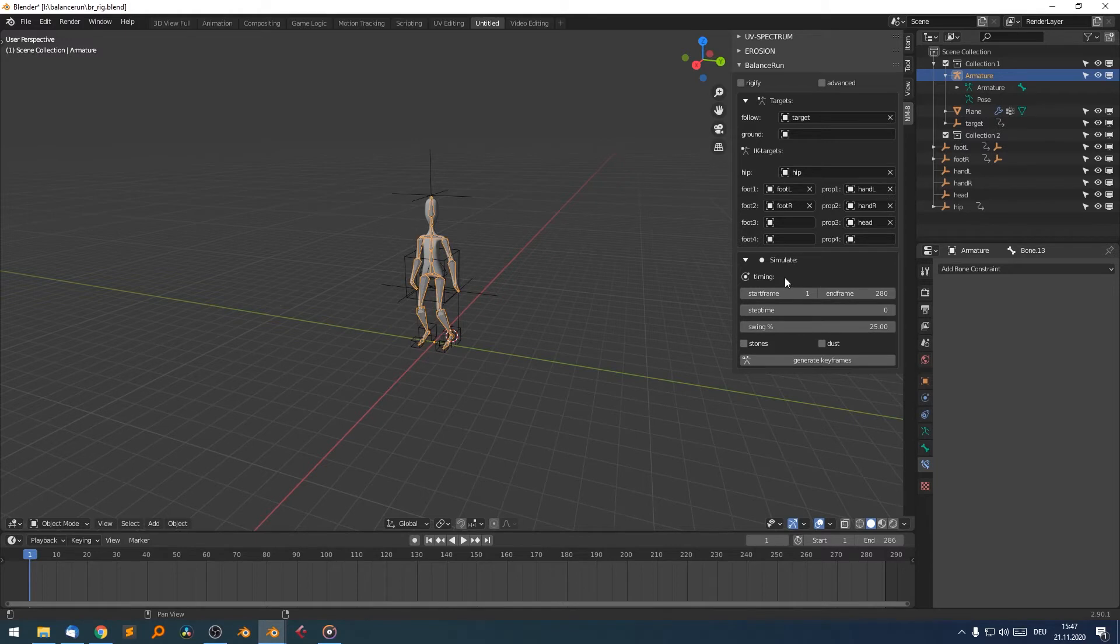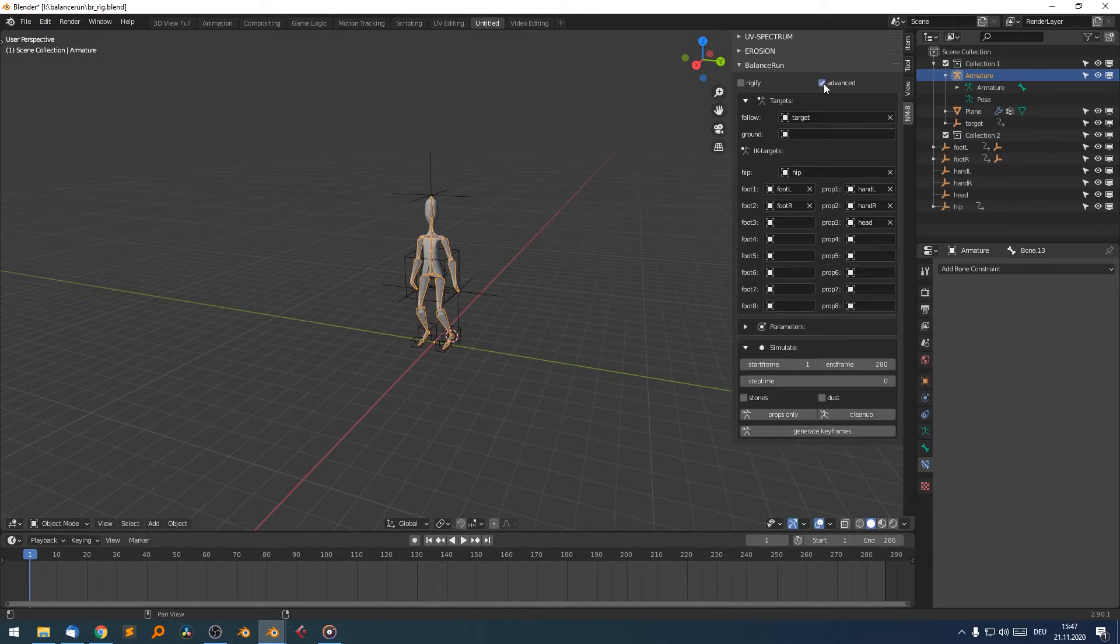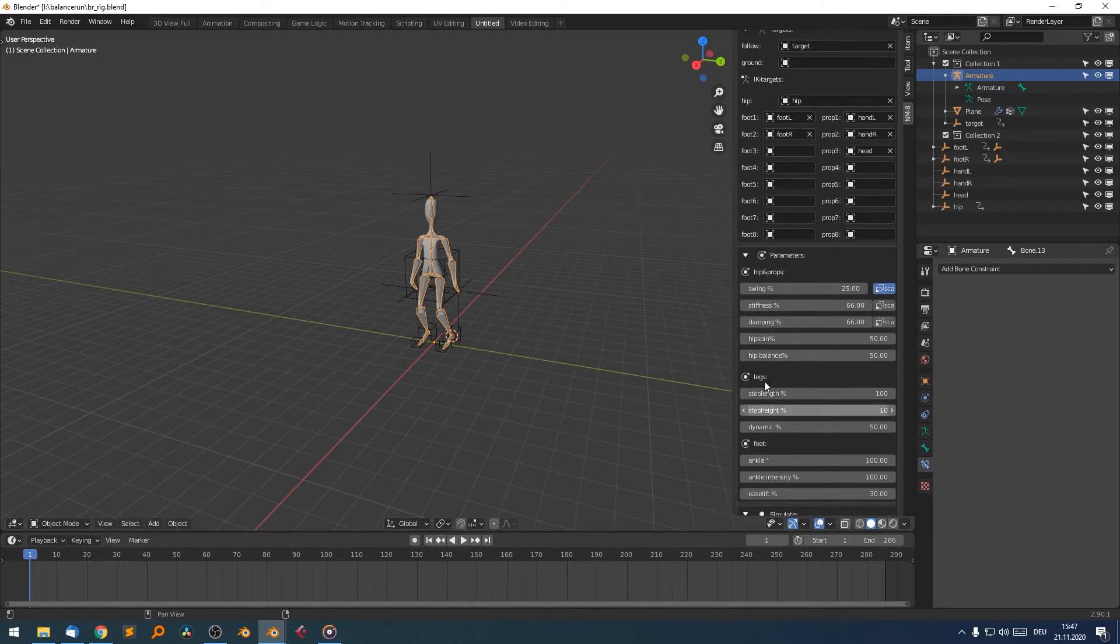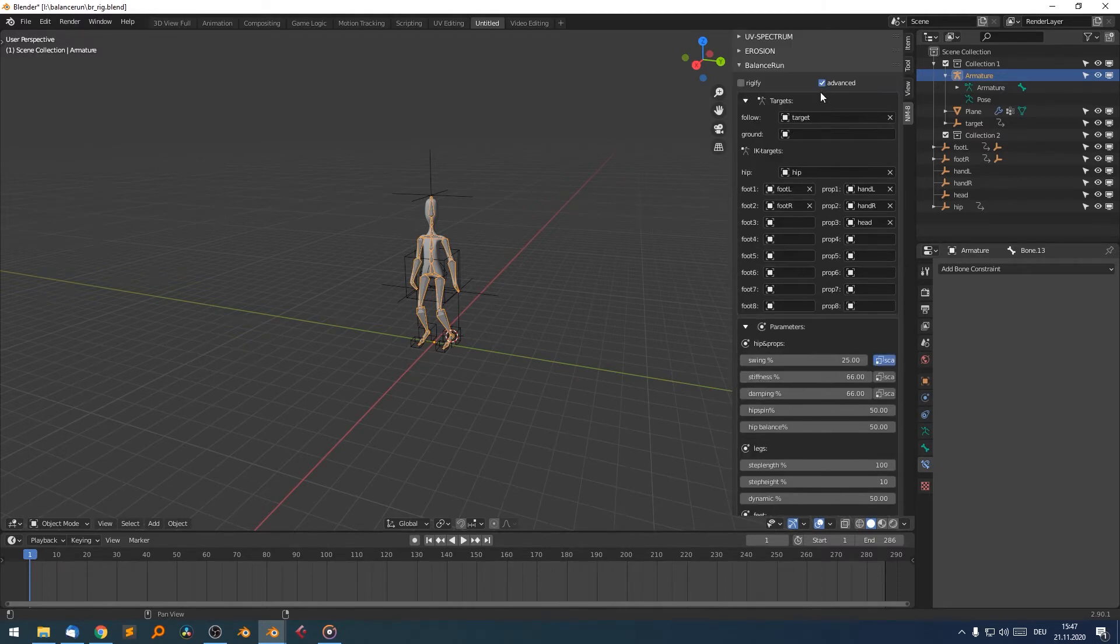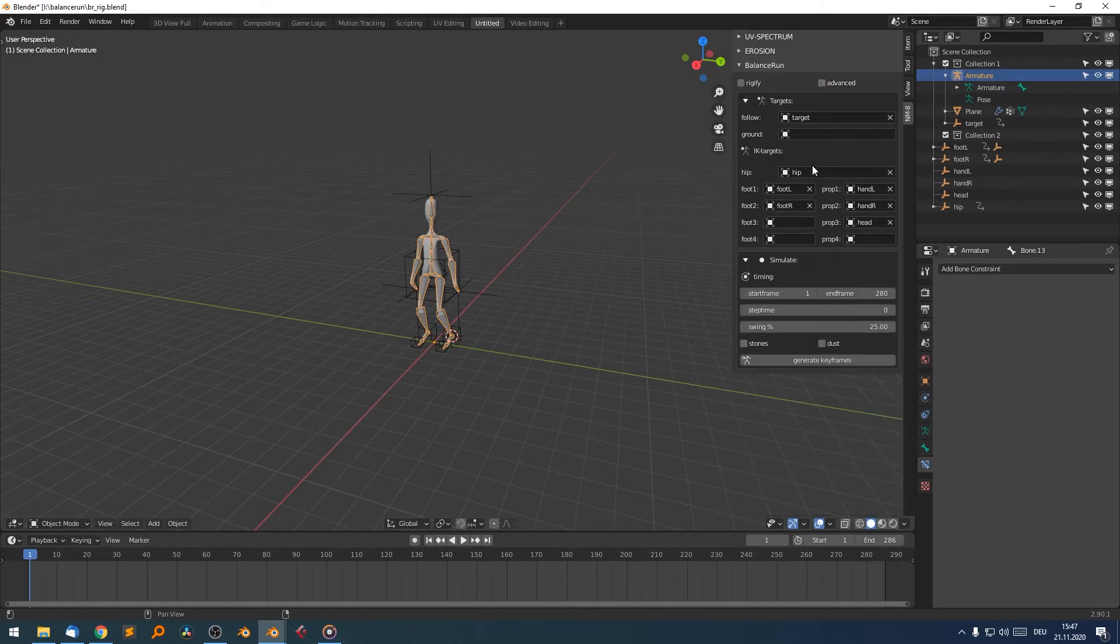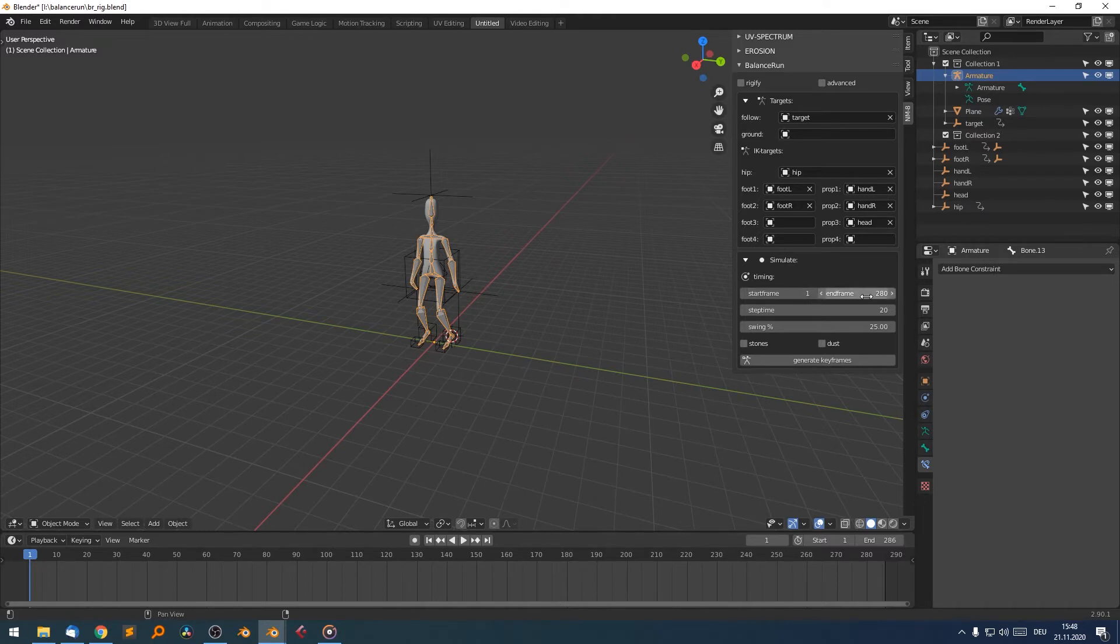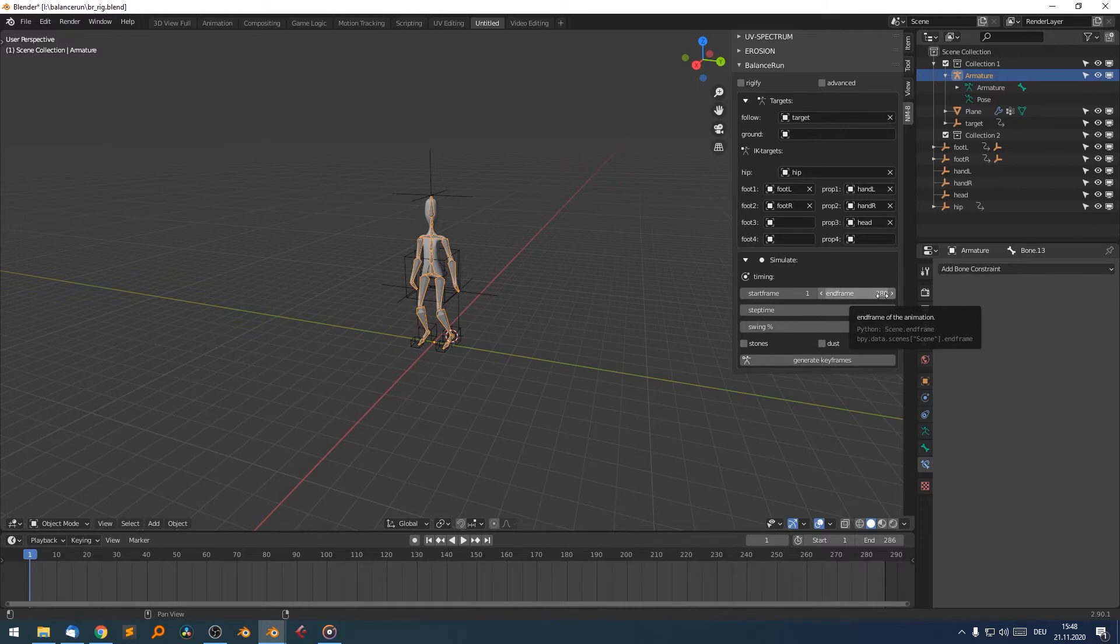And we can start to animate first, have a look at the simulation parameters in the basic mode. There is also an advanced mode, which has much more parameters available. But for the beginning, let's just focus on the simplest parameters. We have a timeframe, a duration. We start at frame one and end with our keyframes at frame 280.